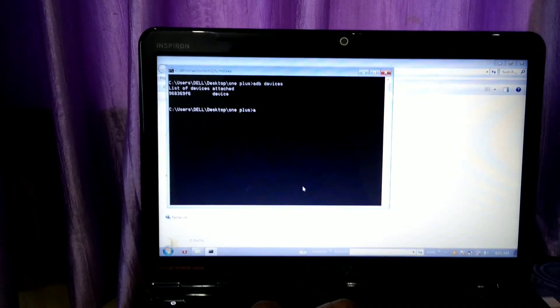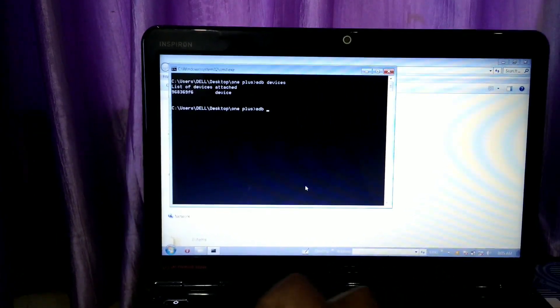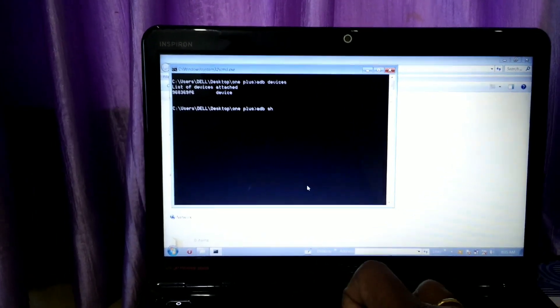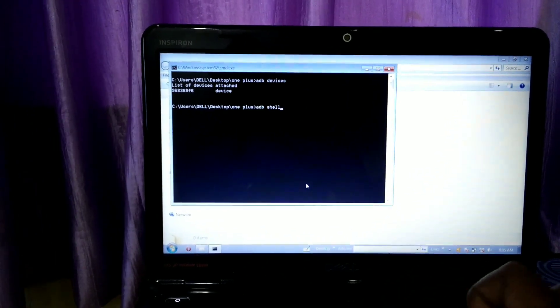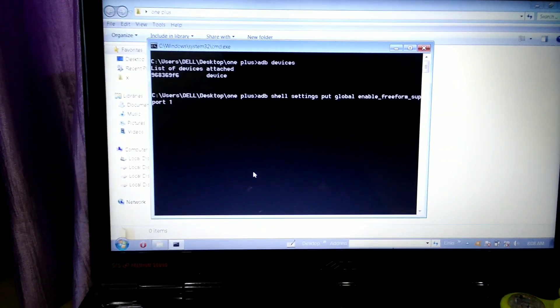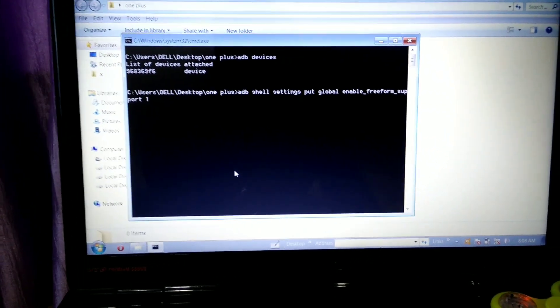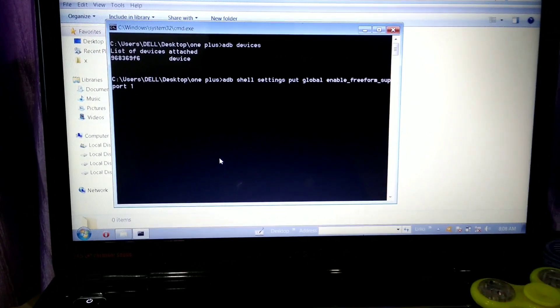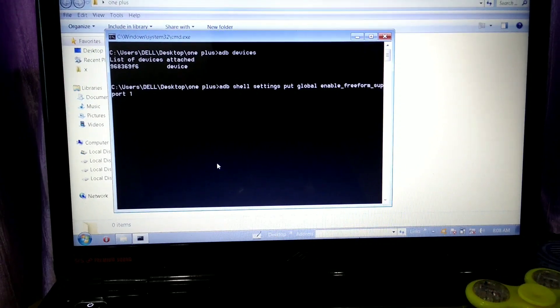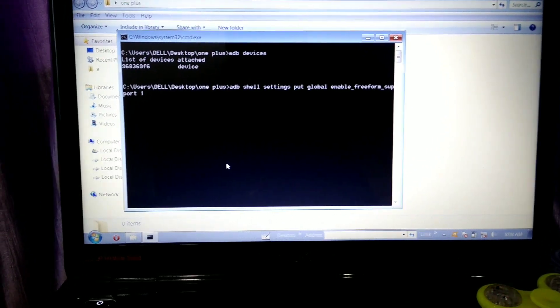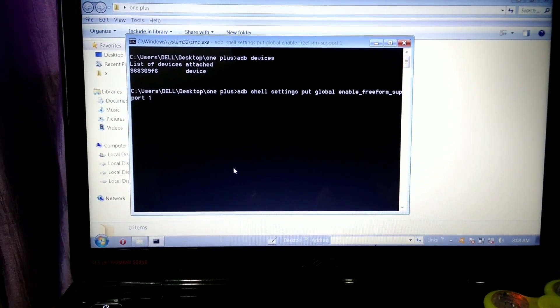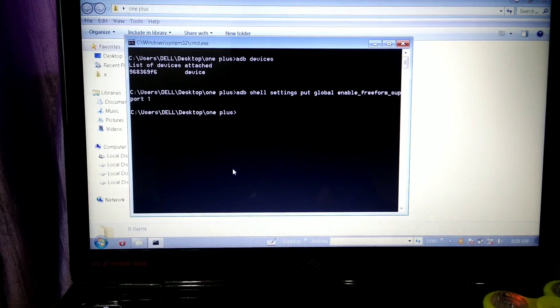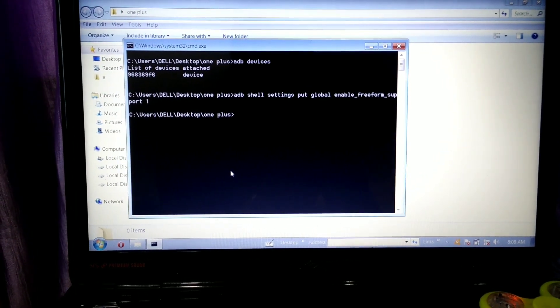Then you have to enter the command: adb shell settings put global enable_freeform_support 1. After typing this command, click the Enter button.